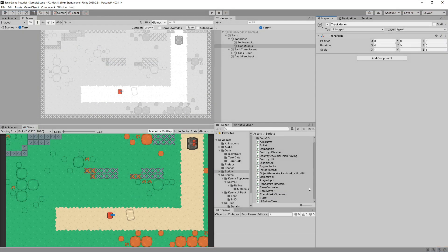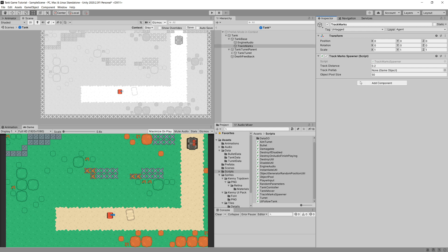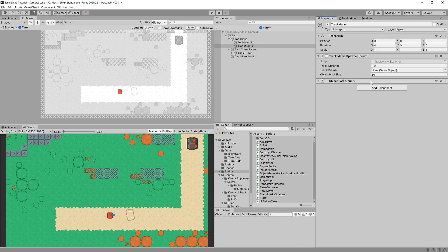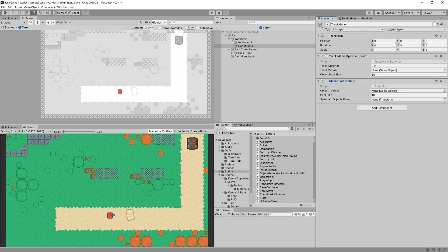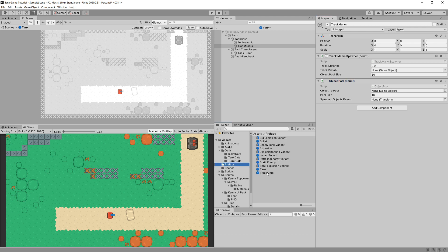Let's drag the TrackMarksSpawner script onto our track marks game object, then add an ObjectPool component. We need to assign the track mark prefab to the TrackMarksSpawner so it sets up the ObjectPool with the correct prefab.